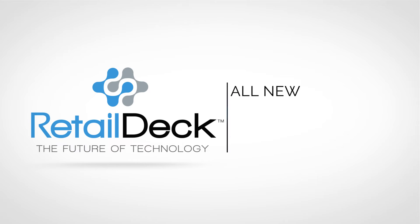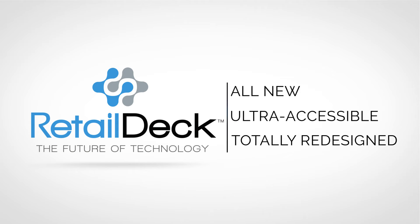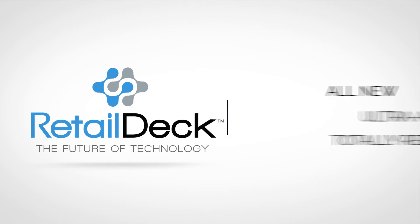Experience the all-new, ultra-accessible and totally redesigned Retail Deck.